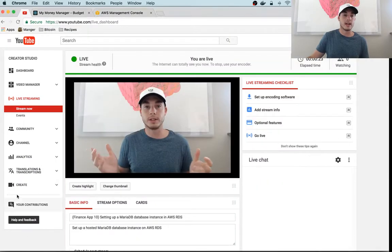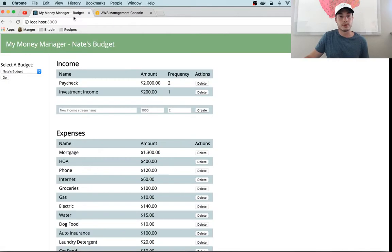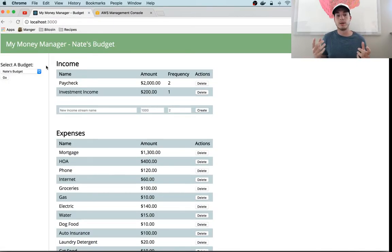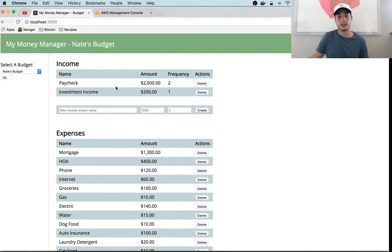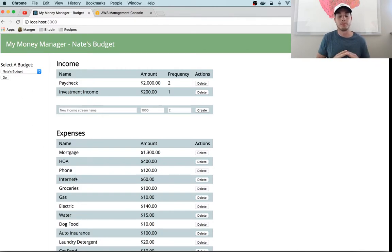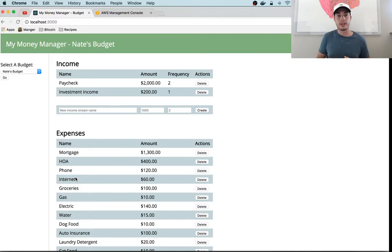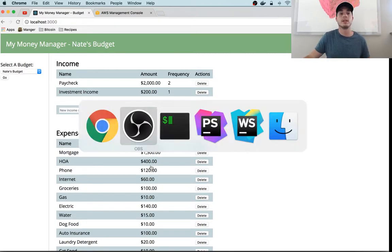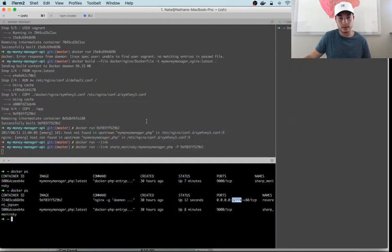Let's dive right into it. We have this application that we've created—it's a simple budget app. It's got income, expenses, and eventually we're gonna add more features to it.